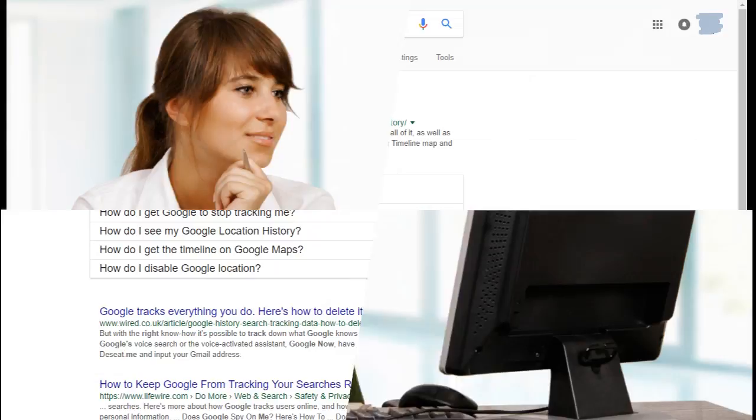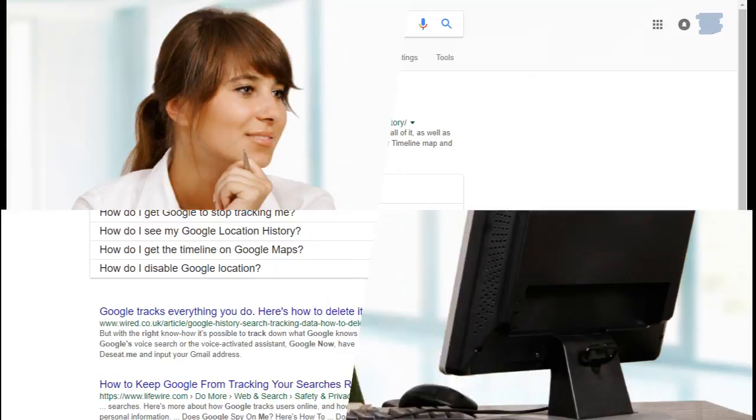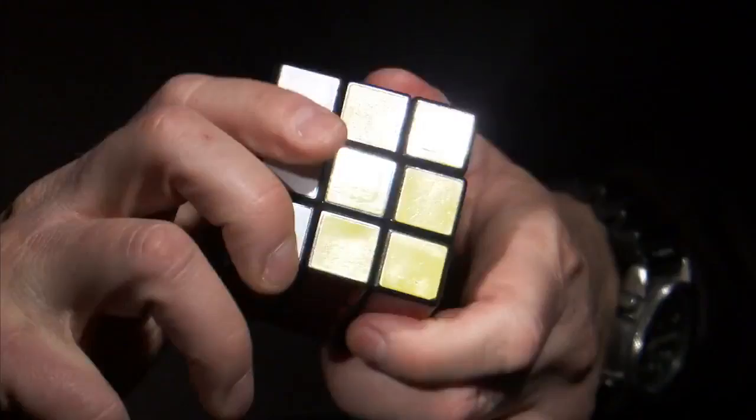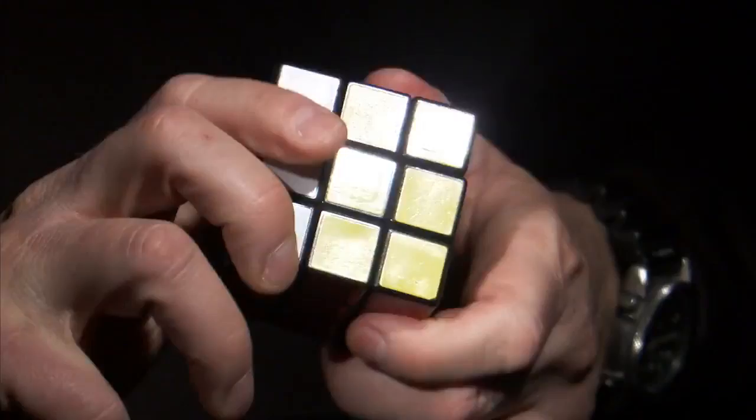This is done to give users a more personal experience by having search results and advertisements tailored to them. Obviously, there are a bunch of security and privacy concerns that come with it. One common solution to this problem is